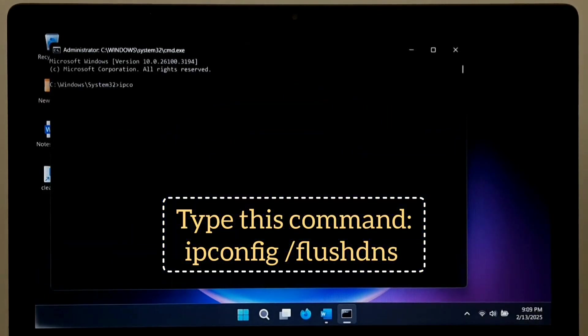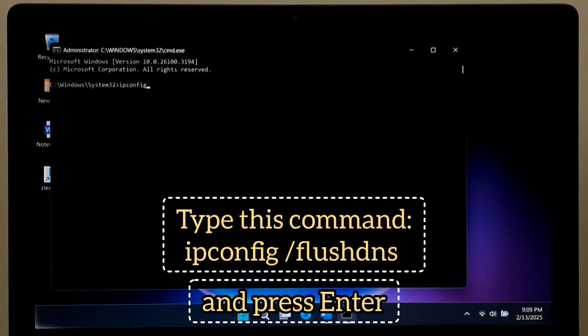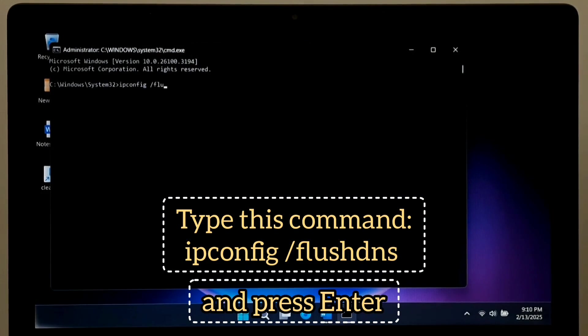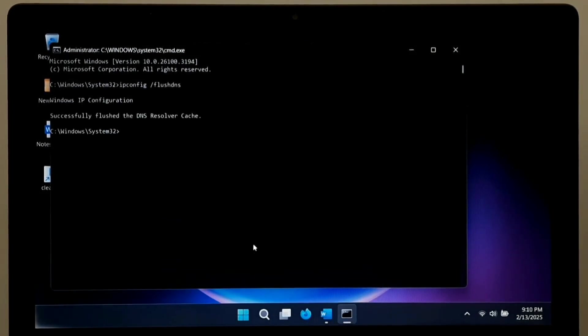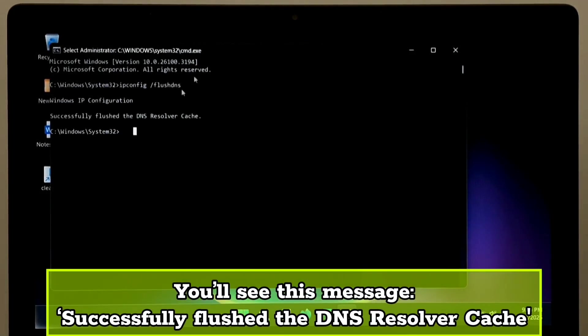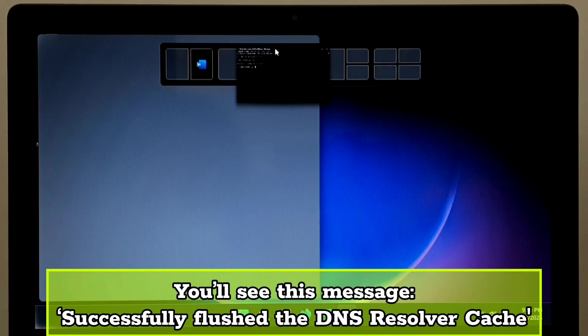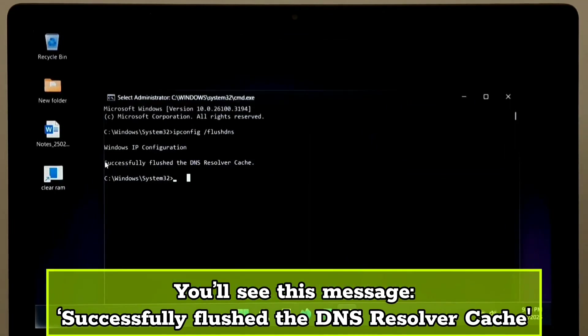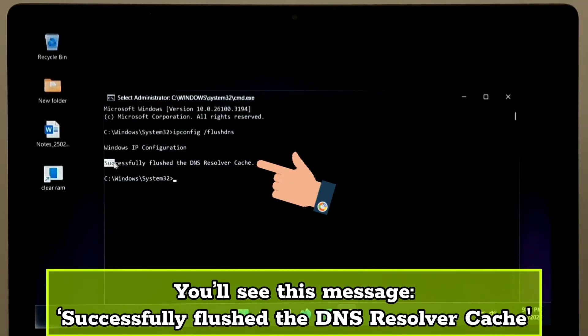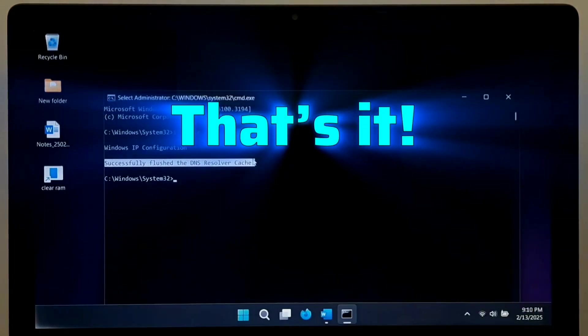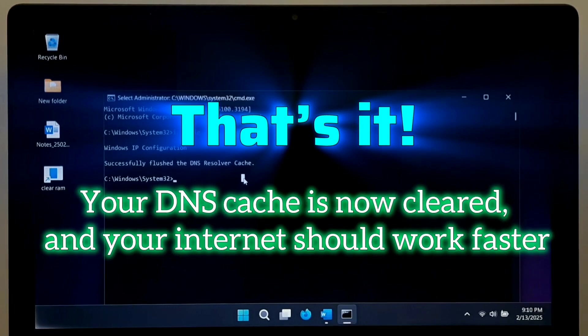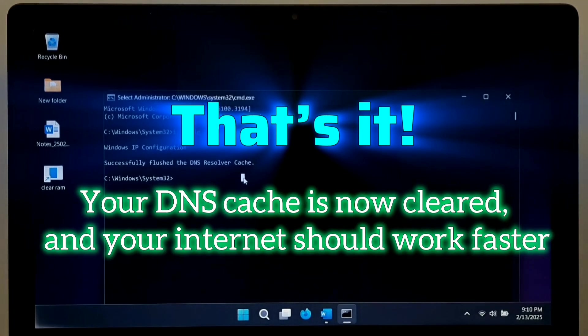Type this command and press Enter. You will see this message. Successfully flushed the DNS resolver cache. That's it. Your DNS cache is now cleared and your internet should work faster.